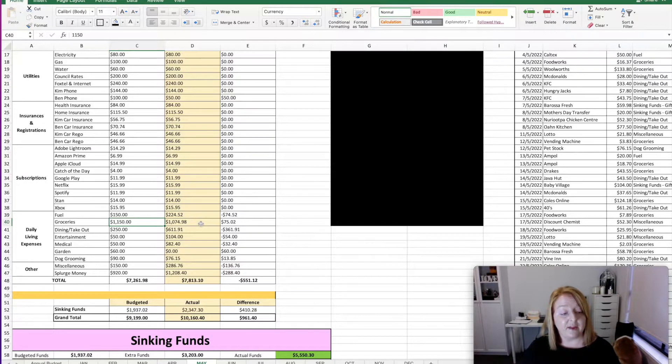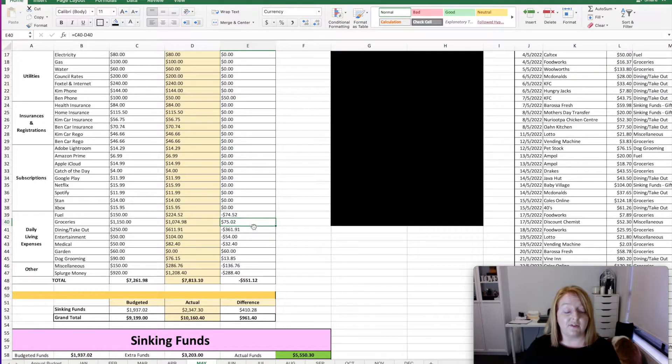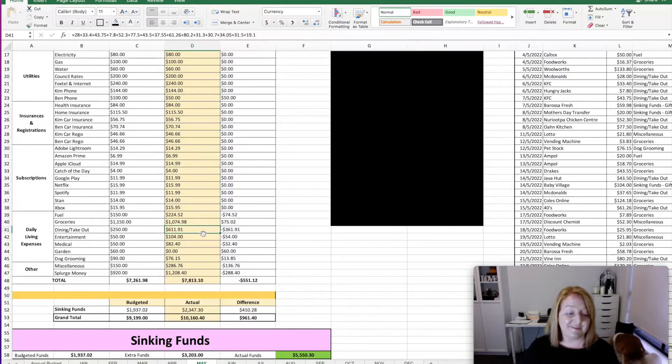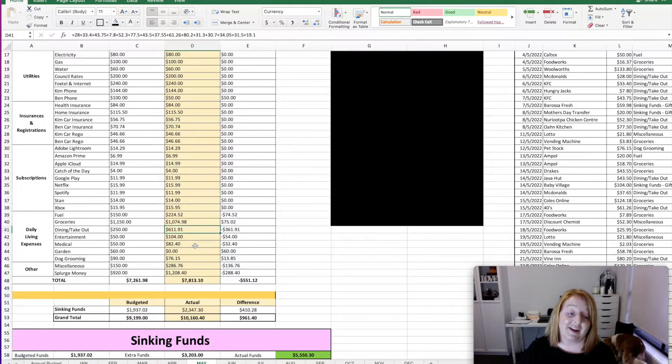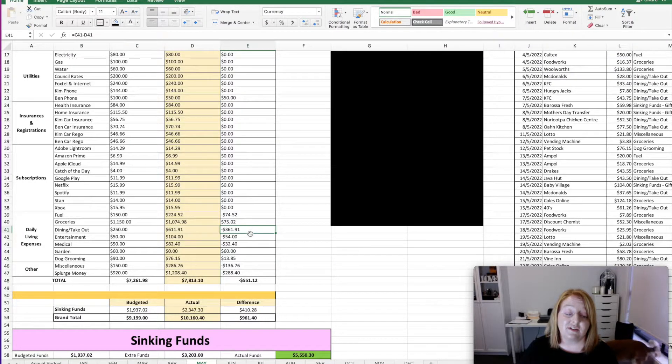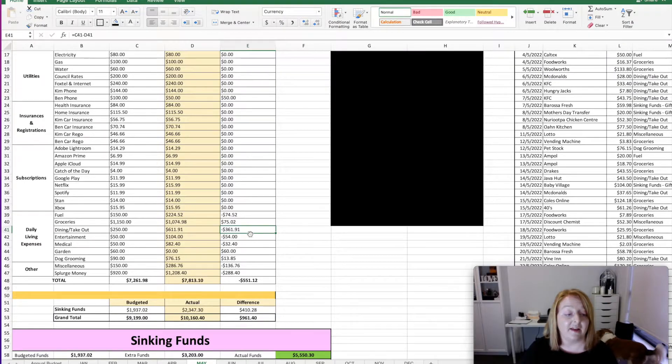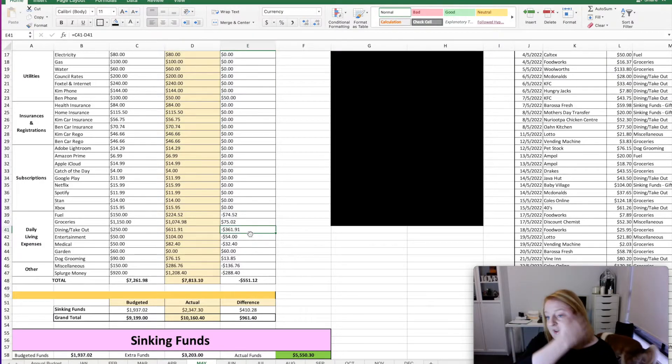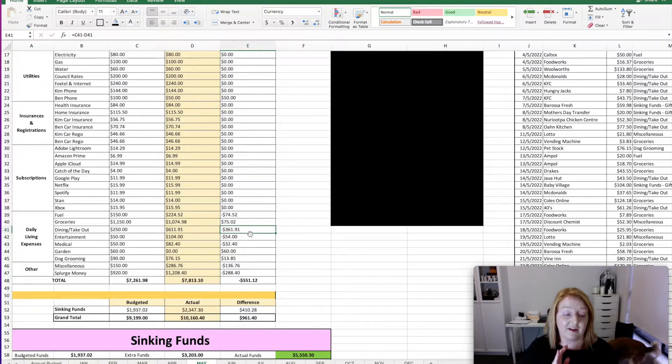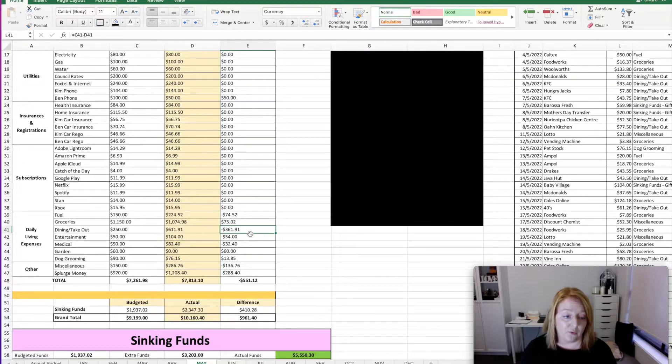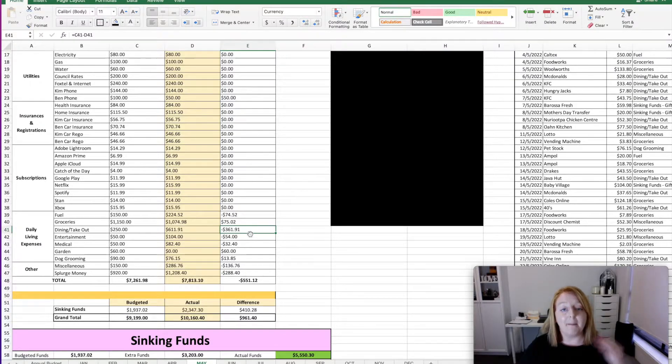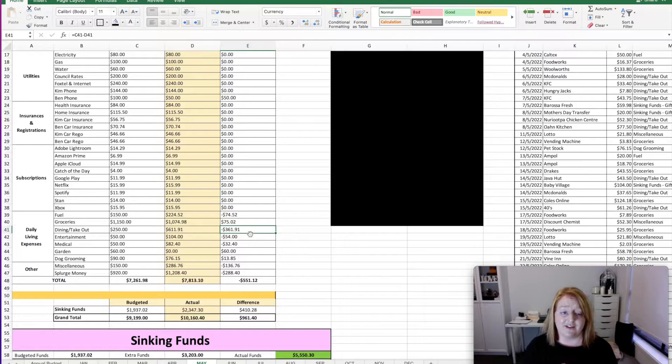We planned $1,150 for the month for groceries, and we ended up spending $1,074.98. So we were $75.02 under for the month. We planned to spend $250 on dining out and takeout, and we ended up spending more than double. So we spent $611.91, which was $361.91 over budget. So things just kept popping up this month that were completely unplanned. And we ended up getting takeout a few times because life happened. And we ended up dining out a little bit ad hoc, spur of the moment. So yeah, I definitely overspent and blew the budget out the water there. But we'll work on that one next month. I've actually bumped the dining and takeout up by another $50 for next month, just to try and give myself something a little bit more achievable.